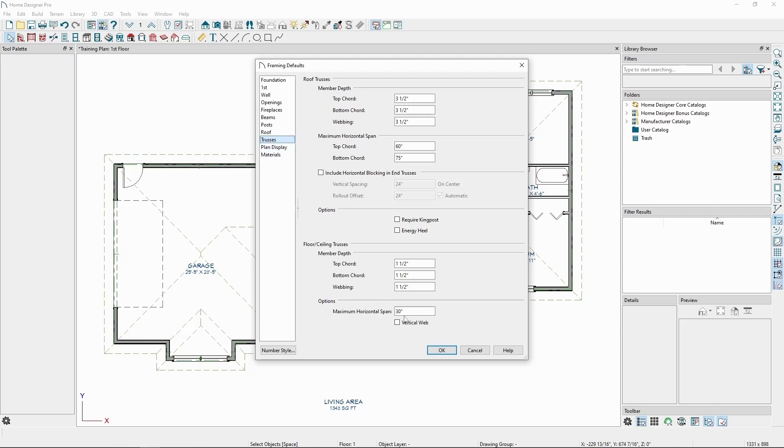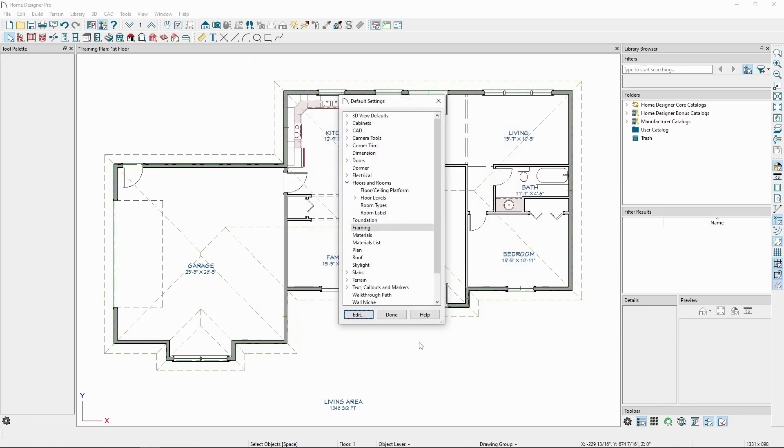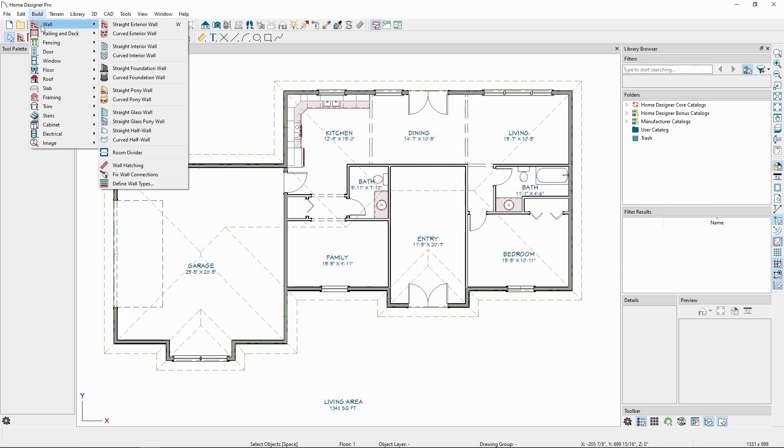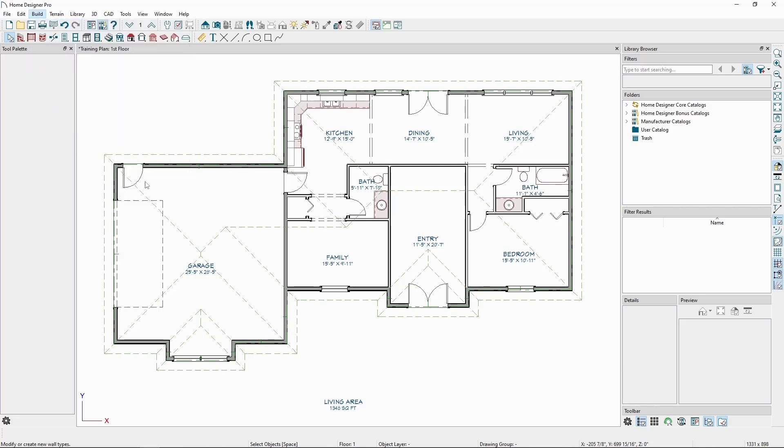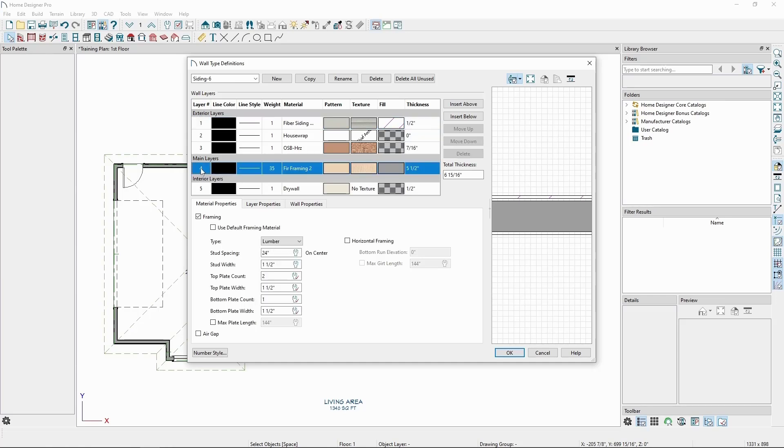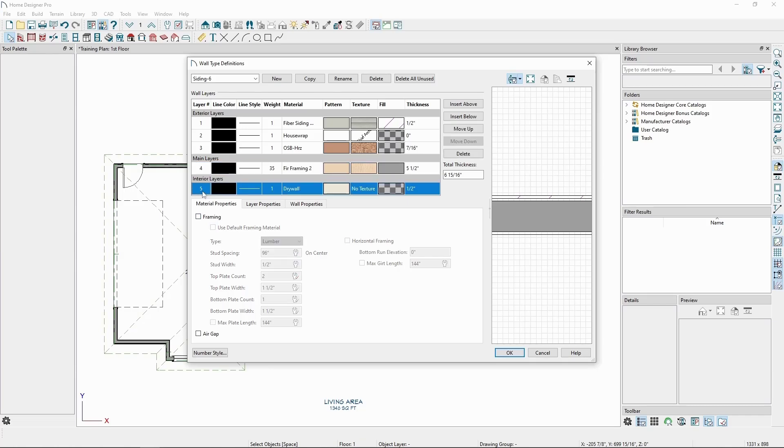The wall structural member thickness is controlled through the wall types. If we go to the Build menu, Wall, and Define Wall Types, similar to the floor and ceiling structures, we have different layers of our wall, and the framing layer is what determines the thickness for the studs. Once more, we want to make sure our framing layer is checked as framing, and every other layer we don't want generating as studs is unchecked as framing.